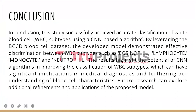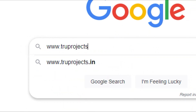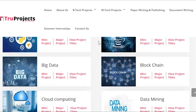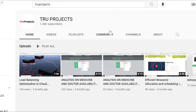In conclusion, this study successfully achieved accurate classification of white blood cell subtypes using a CNN-based algorithm. By leveraging the BCCD blood cell dataset, the developed model demonstrated effective discrimination between WBC subtypes such as eosinophil, lymphocyte, monocyte, and neutrophil. The results highlight the potential of CNN algorithms in improving WBC subtype classification, with significant implications in medical diagnostics and furthering our understanding of blood cell characteristics. Thank you for watching. For more projects, please visit www.trueprojects.in and subscribe to the True Projects YouTube channel.